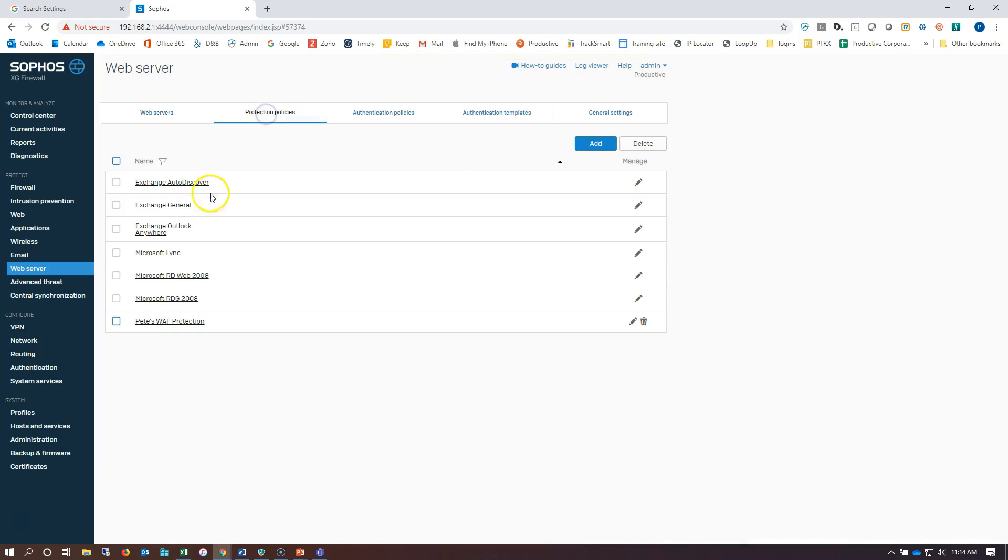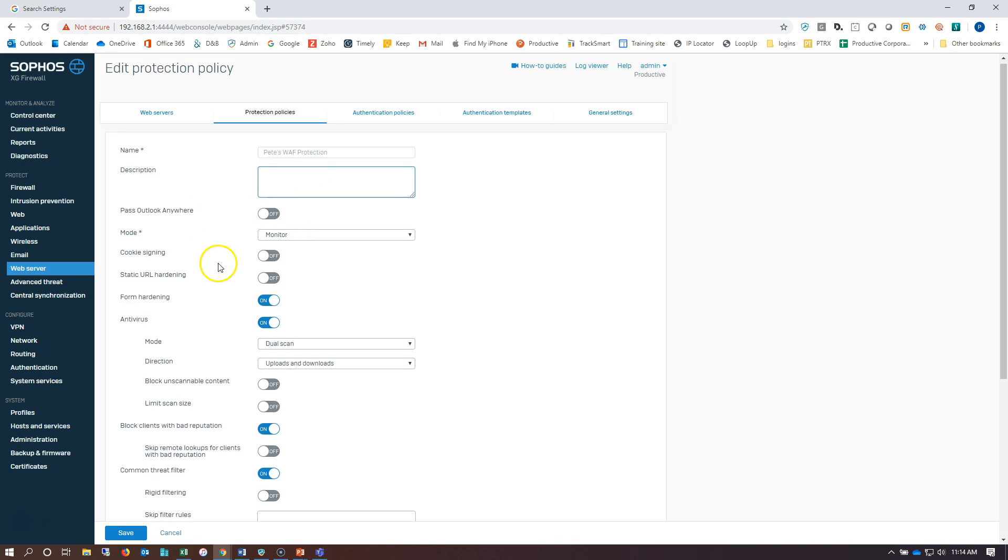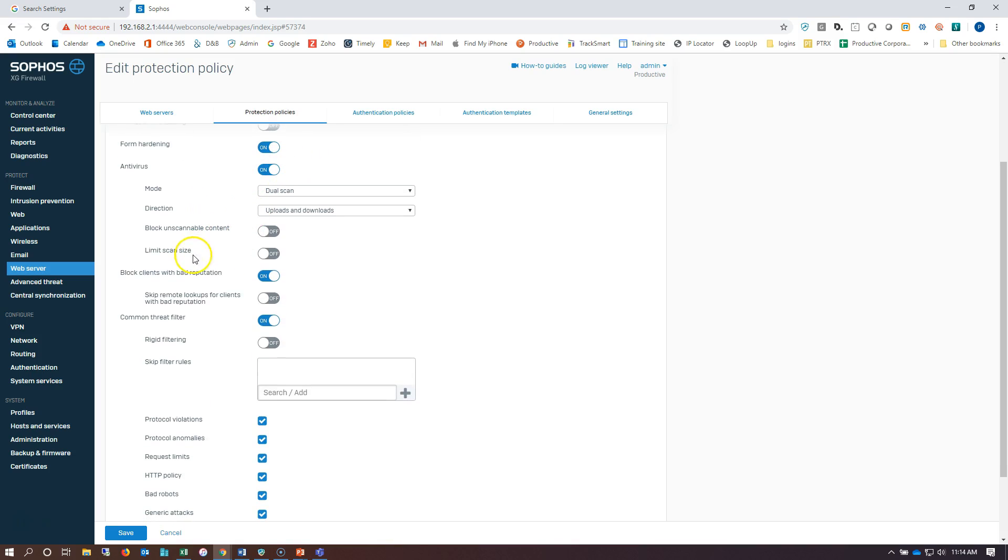Now I've already created a protection policy. These are the defaults. Here's the policy that I've created and I've just called it Pete's WAF protection as you can see. I've got some settings here that I've turned on: block clients with bad reputation, use the common threat filter.